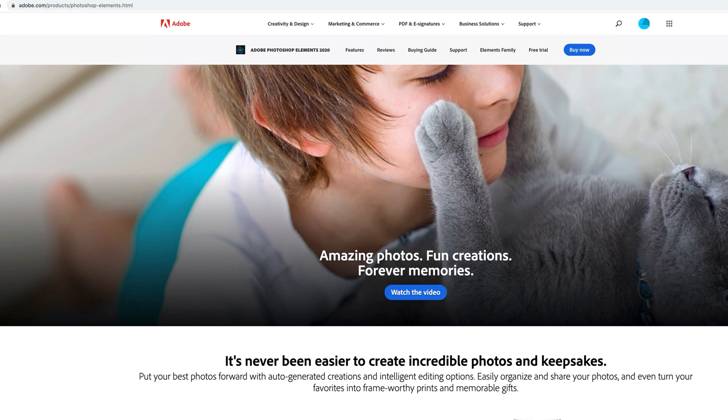Sometimes you can even find it on sale for a little less around Black Friday time. When you're looking for a physical copy, sometimes they're sold at Costco or Sam's Club.